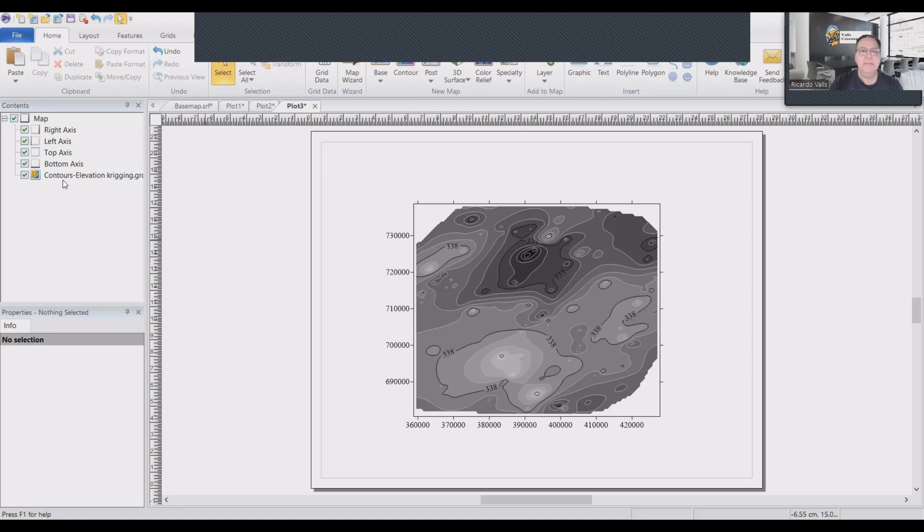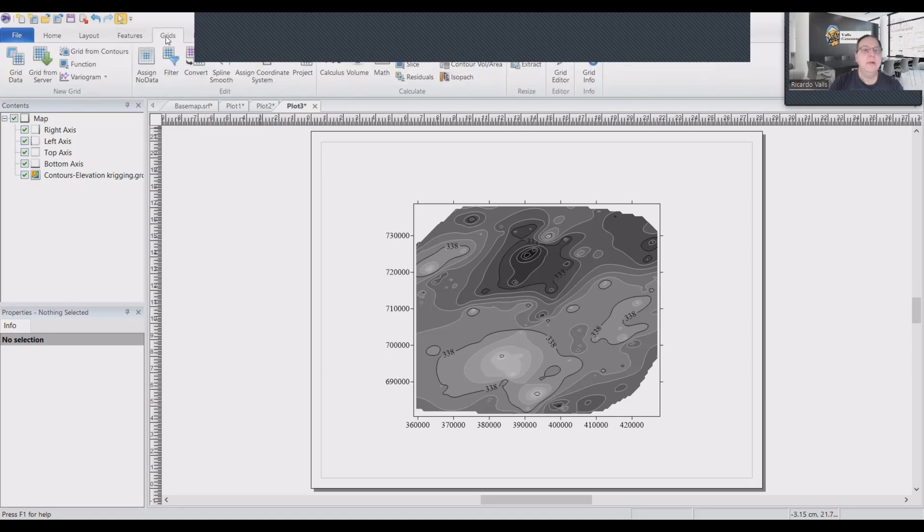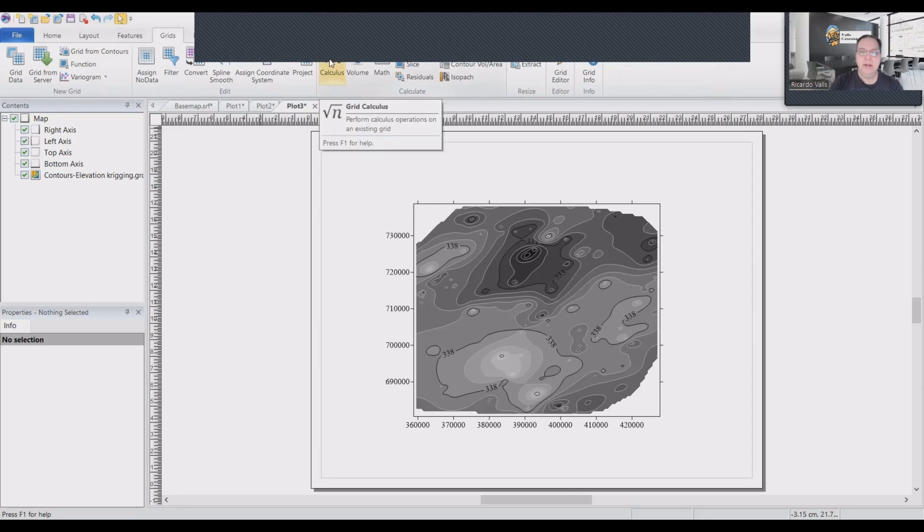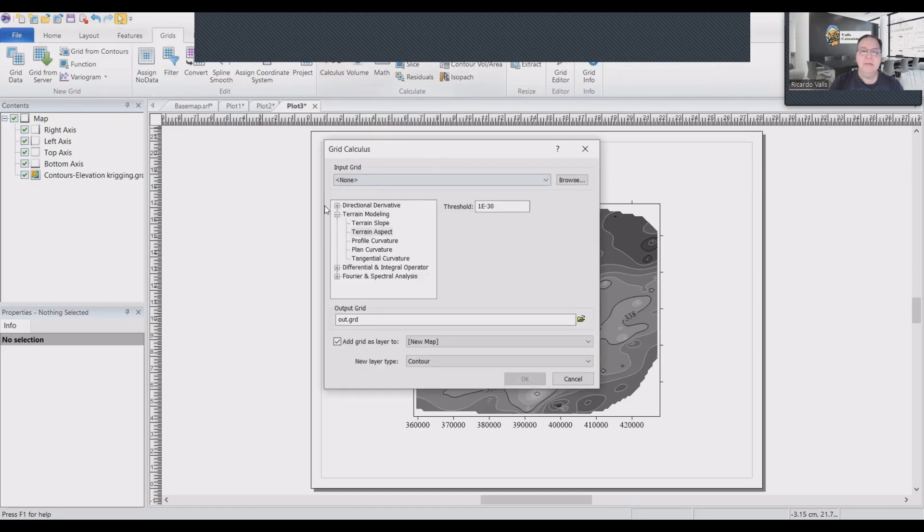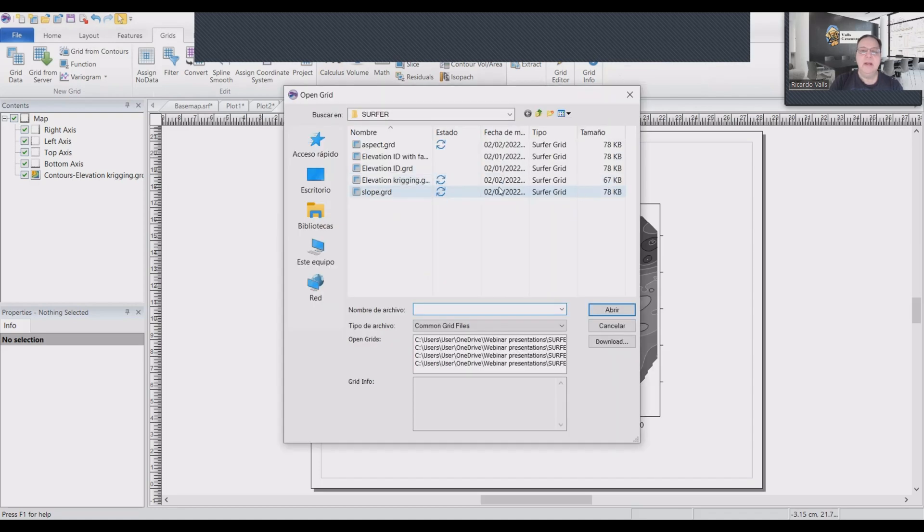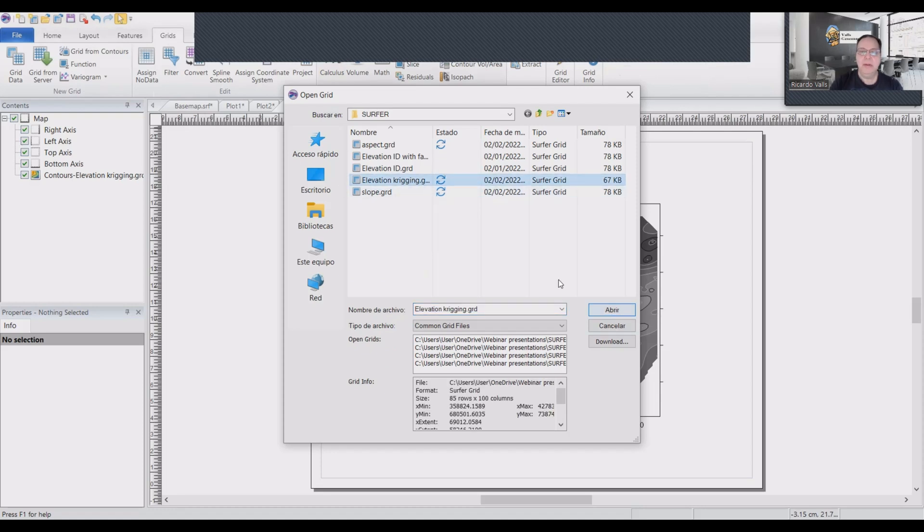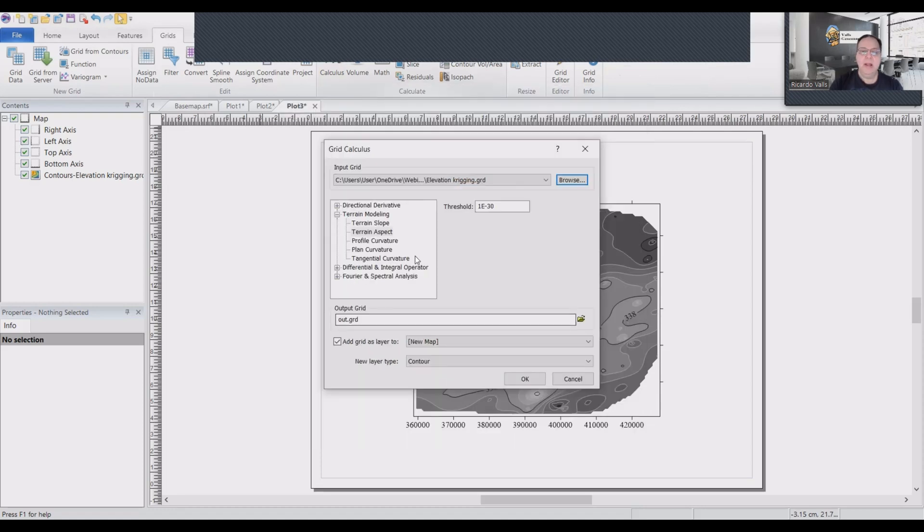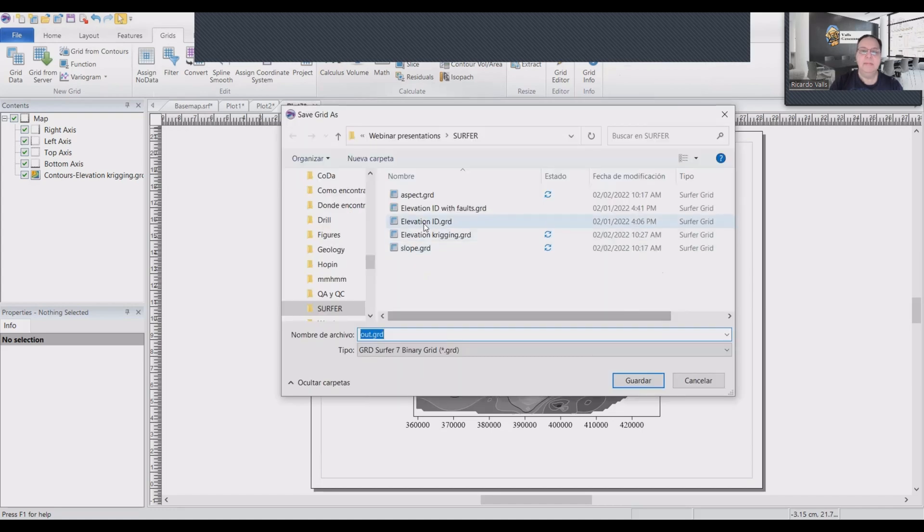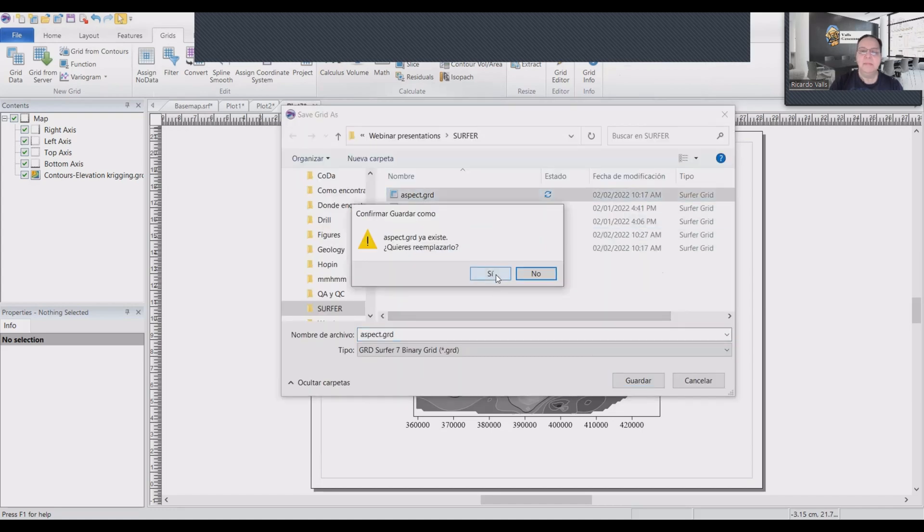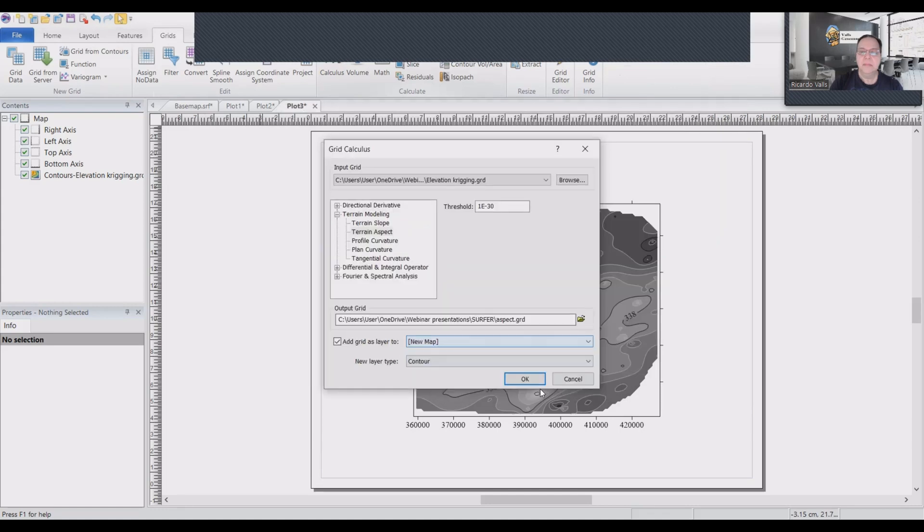So for that, we go to create and click on calculus. In calculus, we will go to the grid model and select aspect. We will select our kriging file elevation kriging. And we will call this aspect. And we will click OK.